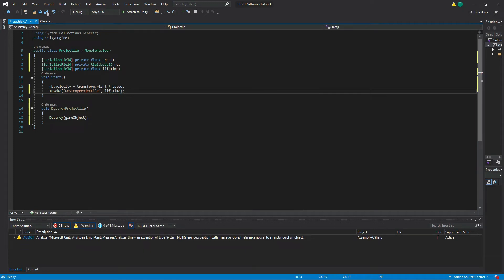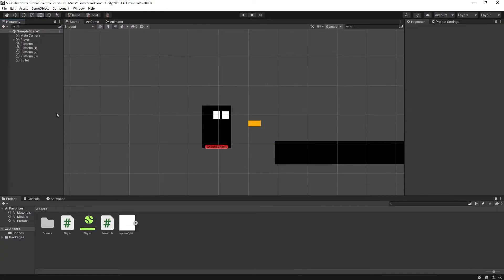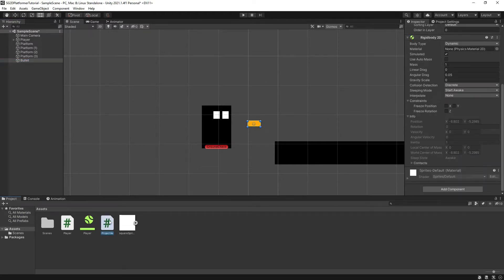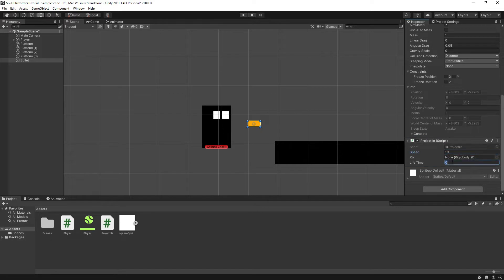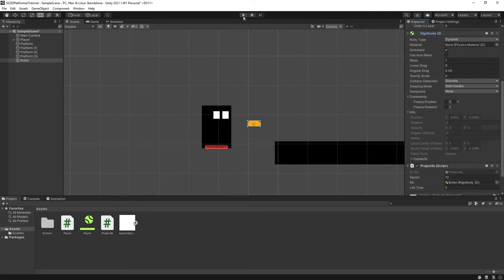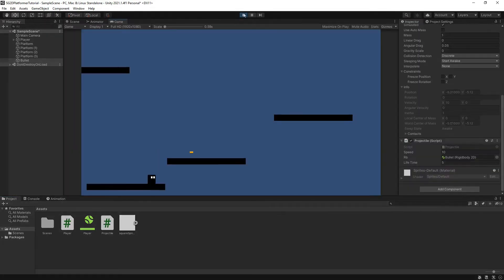Save the script and head back into Unity. Once back in Unity, make sure that the projectile script is attached to the bullet game object in the scene. Make sure to give your variables some kind of value, hit play, and our bullet should now fly across the screen.